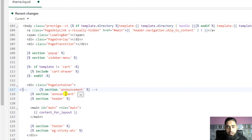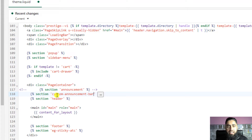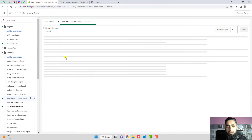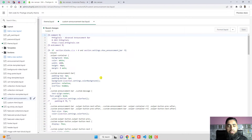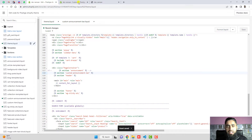Now modify the name in the new line to match the section you just created: 'custom-announcement-bar'. To confirm the name is correct, click the arrow on the right — it will automatically open the file you recently created. If it opens correctly, the name is right. Save these changes.